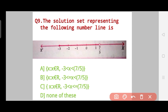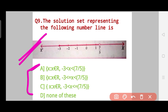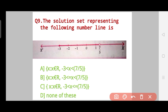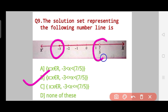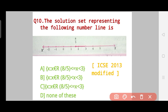Question 9 is again of the same type — the solution set representing this number line. The correct answer is Option B. Here you can see that -3 is included whereas 7/5 is excluded, so it will be less than or equals to on one side and less than on the other. Option B is the correct answer.